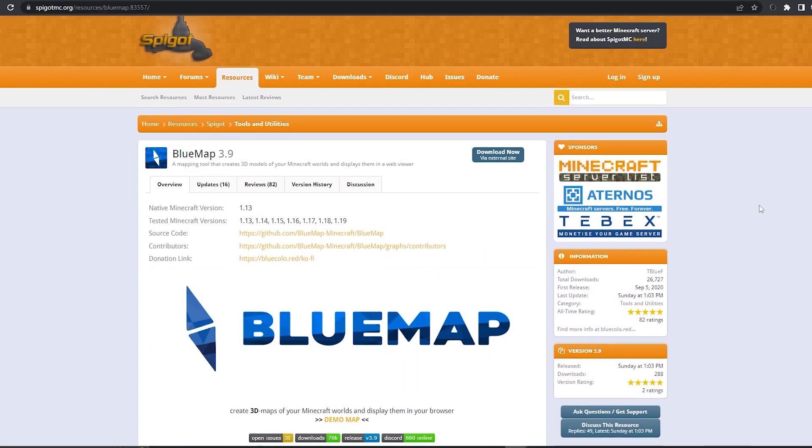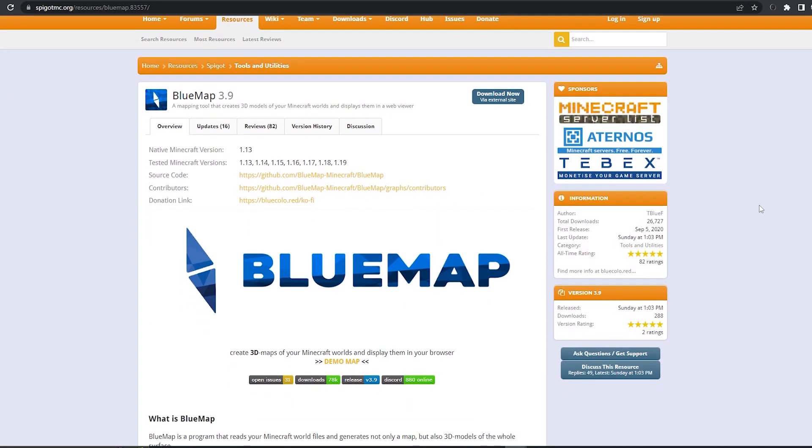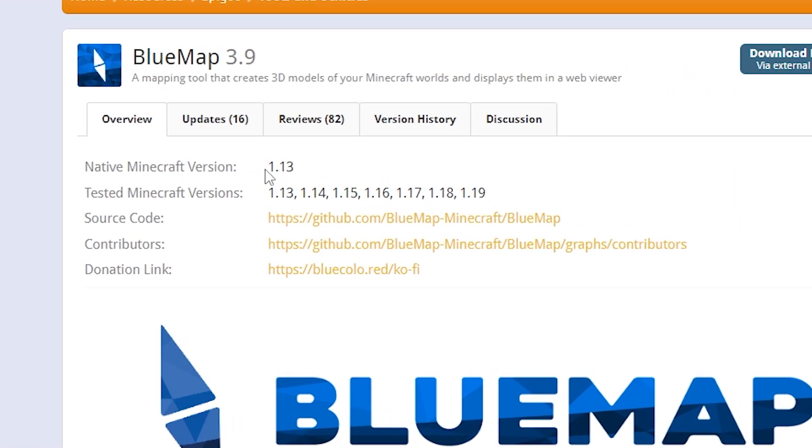Firstly, you're going to need to go to the plugin's website. You can find the link in the description below. Make sure the plugin is compatible with the version your server is on.